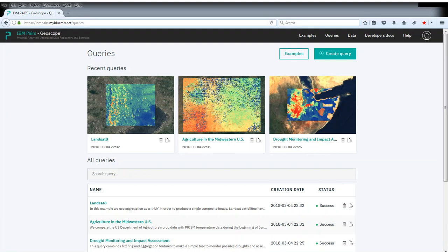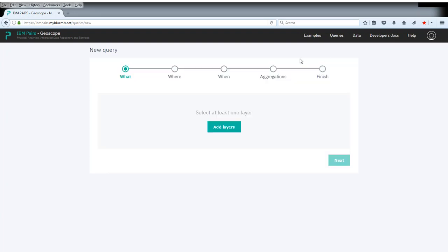We are now going to make a very simple example of a model for flood risk. We're going to consider the area around IBM's TJ Watson Institute and look at elevation and the soil water holding capacity. So let's create a new query.